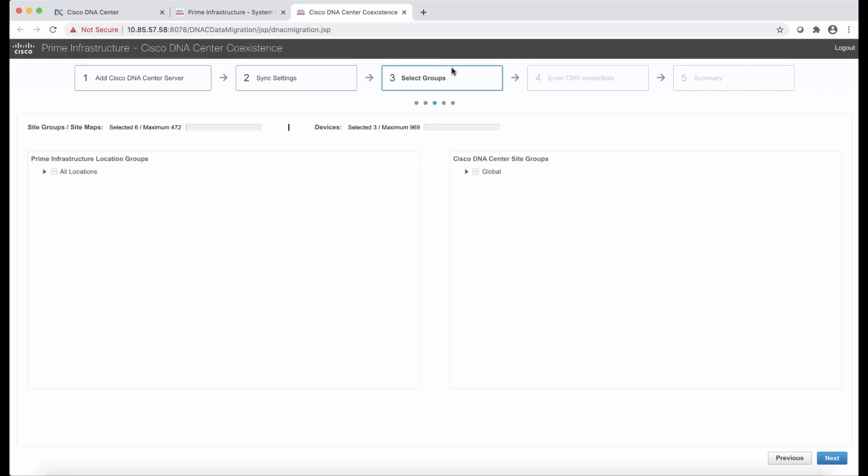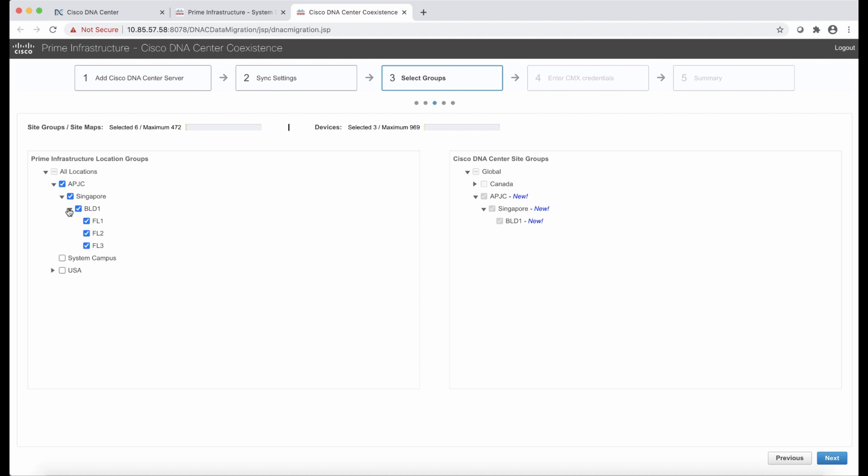The third step is to select the groups and the groups are in Prime Infrastructure. They are similar to the network hierarchy in DNA Center. And we have the option of selecting all the groups or some of the groups. So this granularity gives you a lot of control. In our example, we decided to synchronize the Asia-Pacific site and all the sites, buildings, and floors within. But we are not going to migrate or do coexistence with a site called USA. Now, once we mark the groups, we can also see the impact in DNA Center with those new groups.